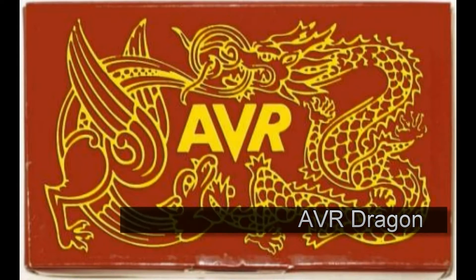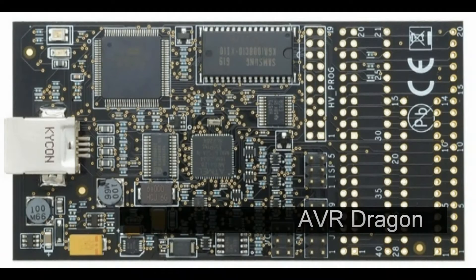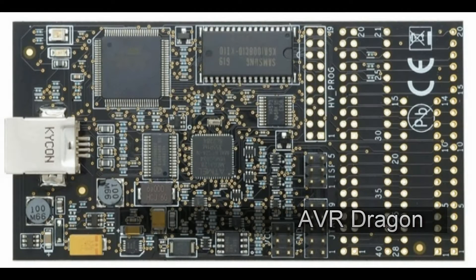Today, we'll be burning in an Arduino bootloader using an AVR Dragon and AVR Studio 4.